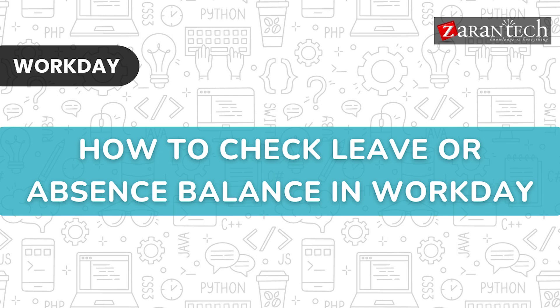Hello and welcome everyone to this video on how to check leave or absence balance in Workday via Zarantech. But before we begin, make sure to subscribe to our Zarantech YouTube channel and hit the bell icon to never miss any update from us.